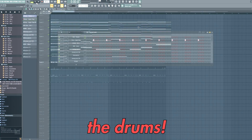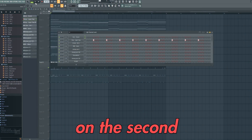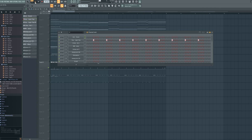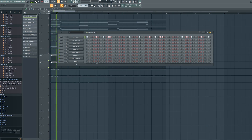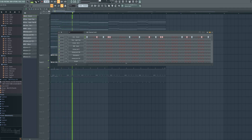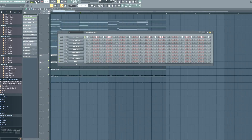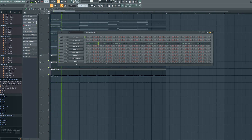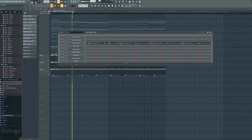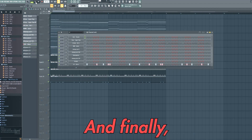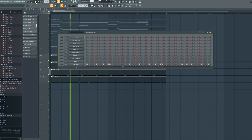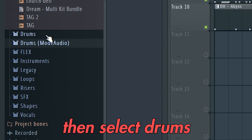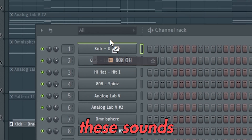Now it's time to add the drums. We're going to start off with a clap and add this on the 2nd and 4th beat. Then we're going to add a kick, a hi-hat, and finally an open hat. To find drum sounds you can click here on Packs, then select Drums, and simply drag these sounds into the channel rack.